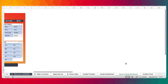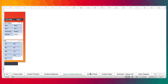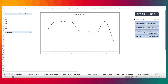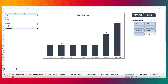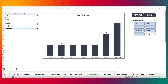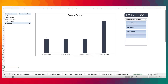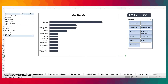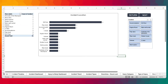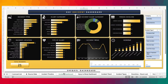We have a number of reports — including trend, incident types, downtime, and injury category — and these are what we use to build the incident dashboard.